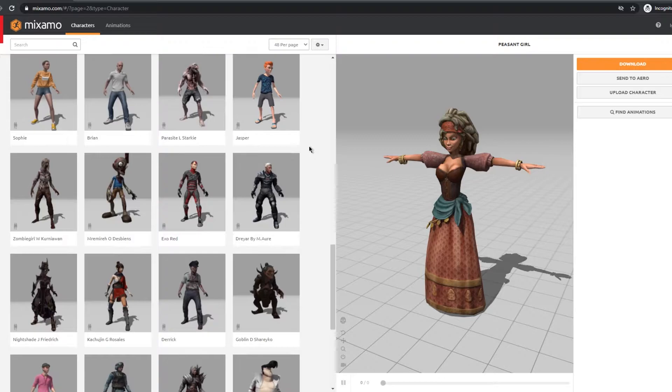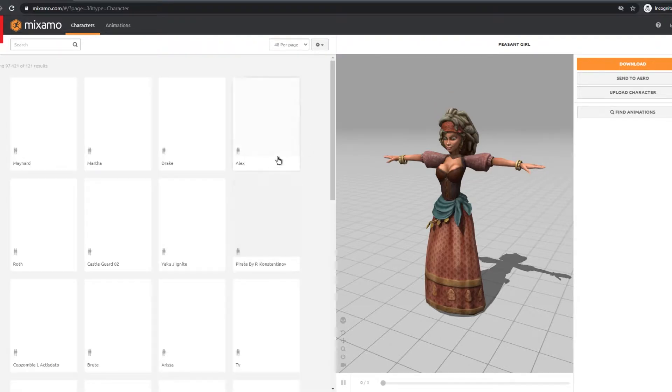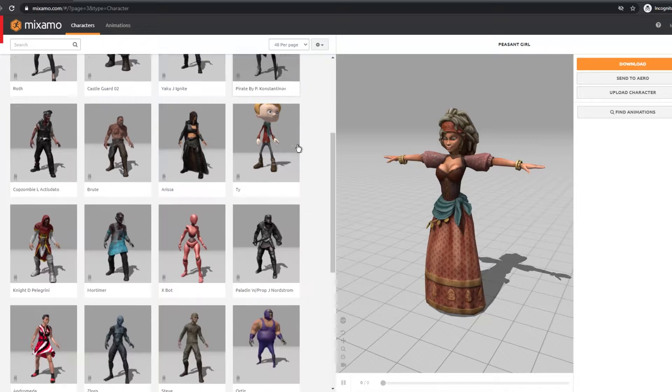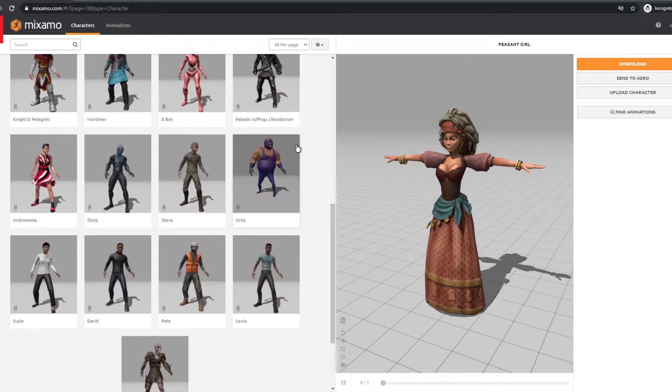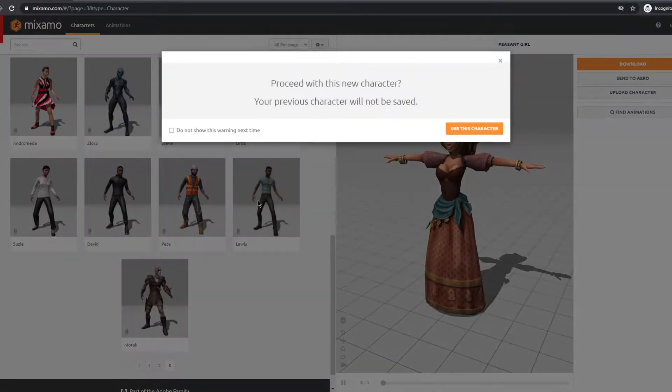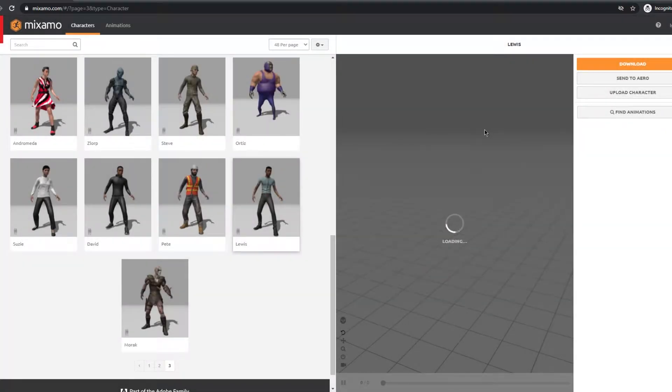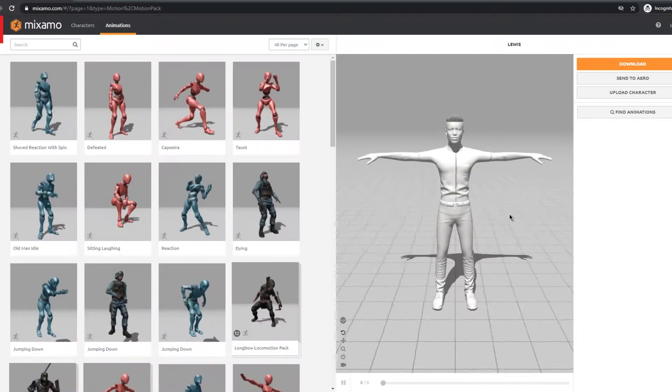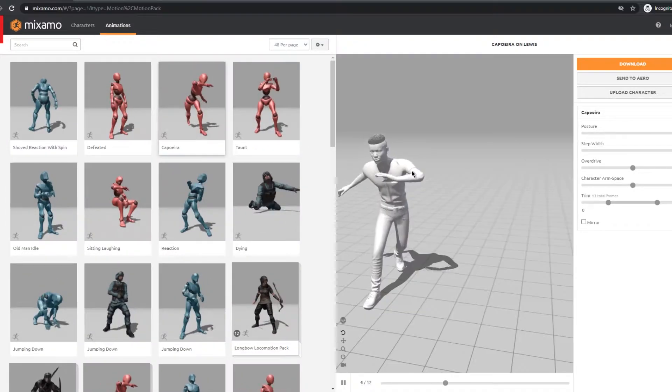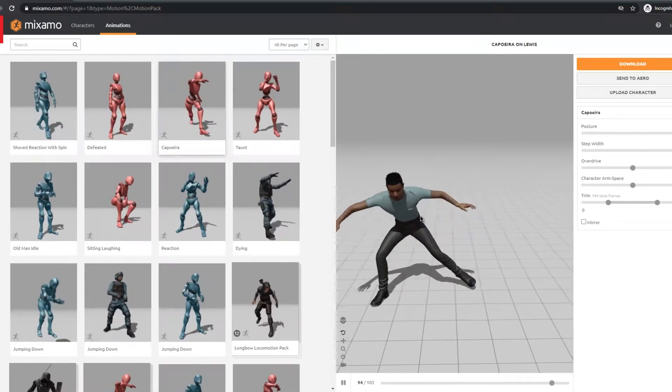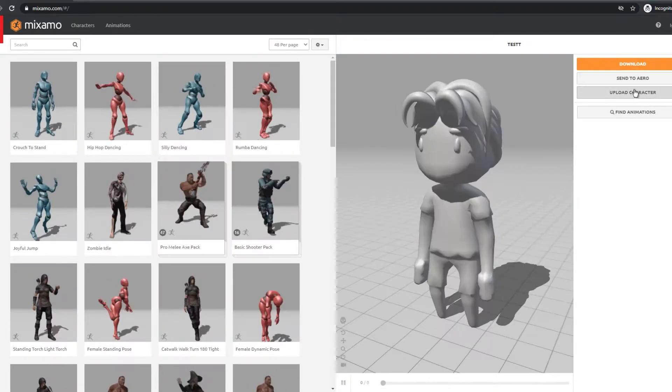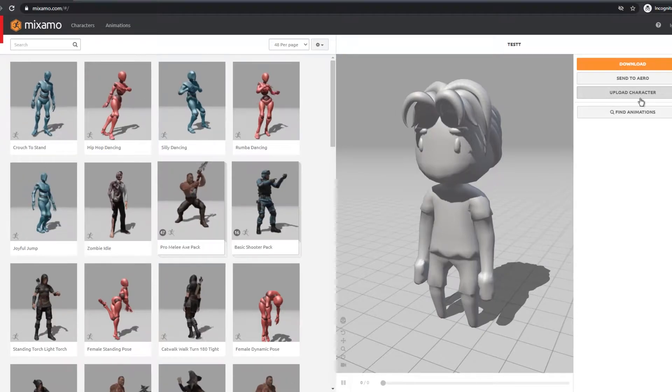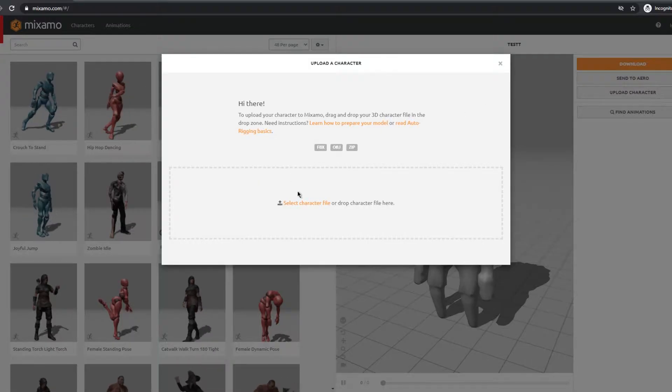Now if you go to characters on the top left you can choose a variety of different characters and you can animate them and add them into your game. Or you can press this upload character button and navigate to your saved FBX file.